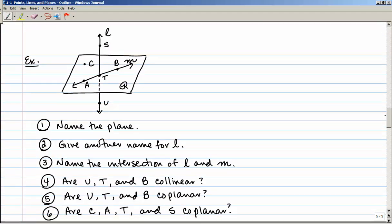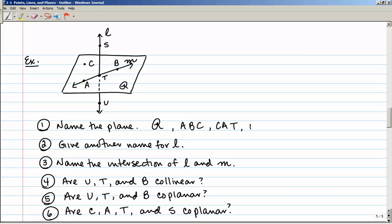Let's do some example problems. Here I have a diagram with a plane, a line on the plane, and a line going through the plane. Number one: name the plane. I can name it plane R using the uppercase cursive R, or choose any three non-collinear points — so plane ABC, plane CAT, or plane TCB all work. What I cannot do is use three collinear points — I cannot call it ATB because those points all lie on line M.